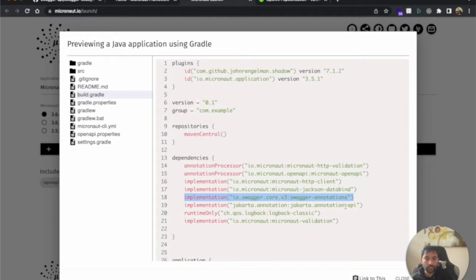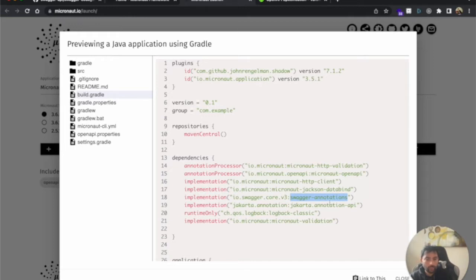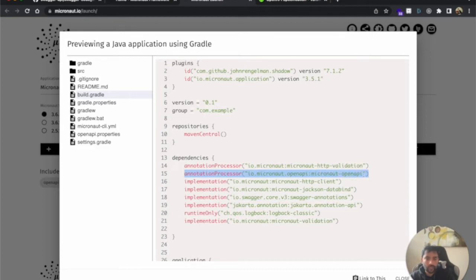In Micronaut, Swagger can generate documentation based on your Java comments, or if you want more interpretations and definitions you can use Swagger annotations, which gives more flexibility. However, if you don't use Swagger annotations, Swagger will still create documentation based on the Java annotations you have used. Micronaut is an AOT framework, so the documentation and YAML files are created at build time. When you build the application, a YAML file is created in the build output.